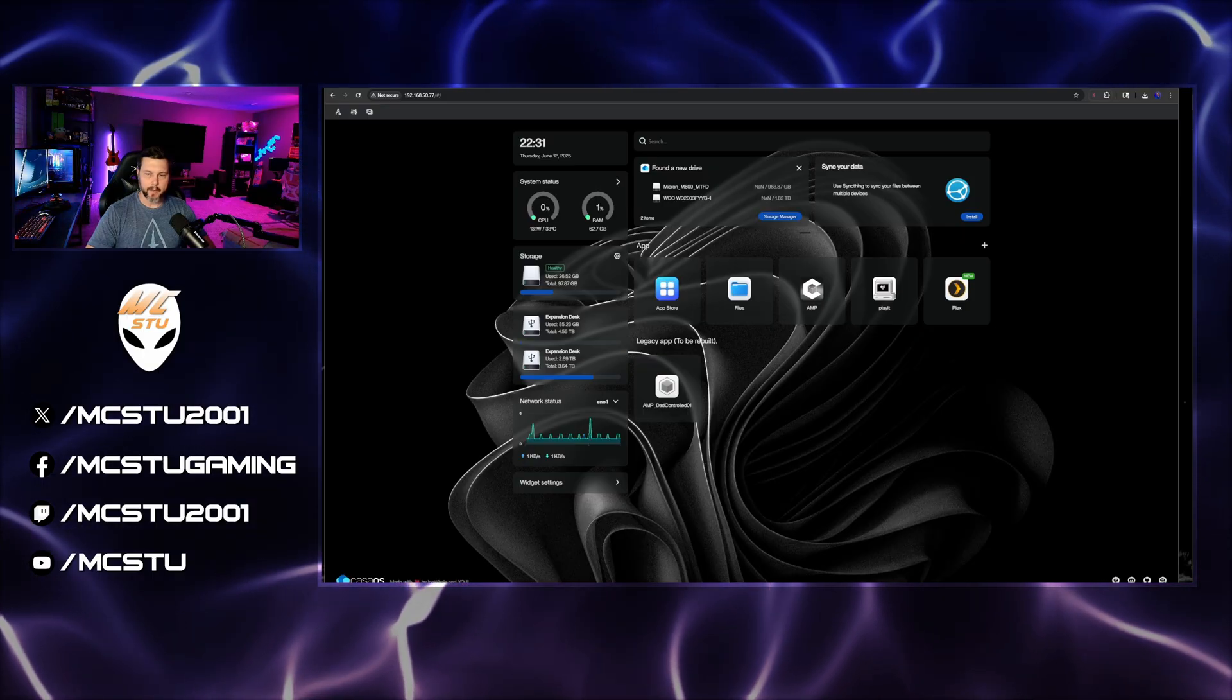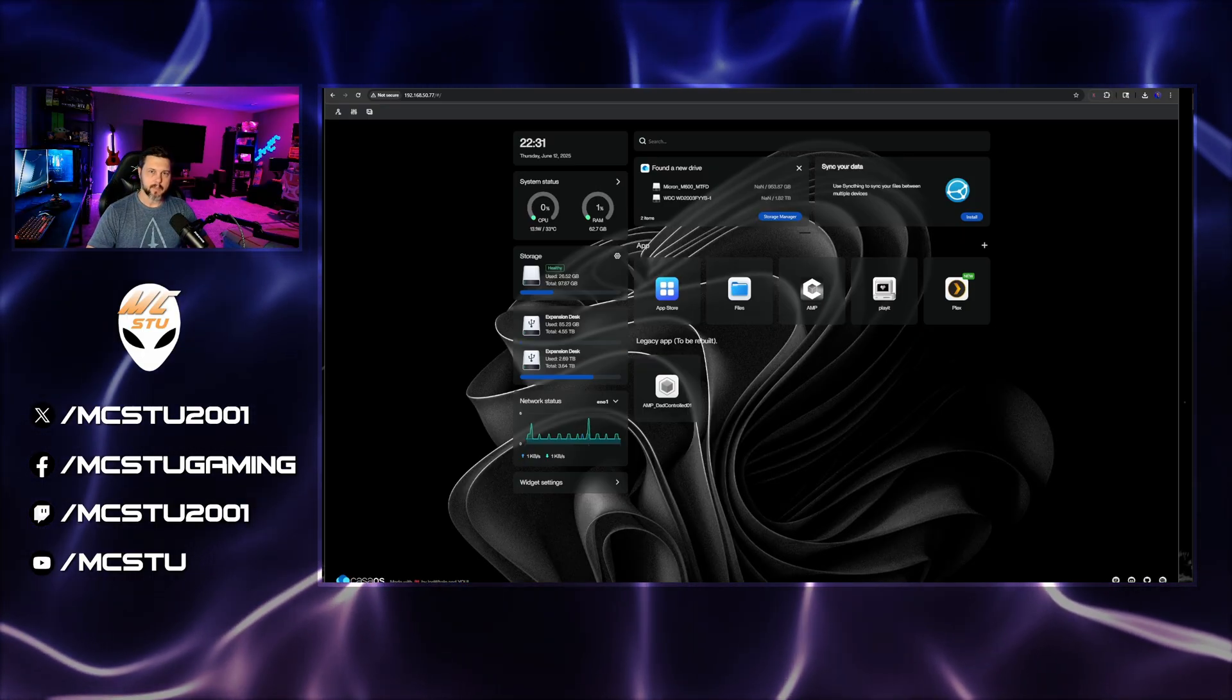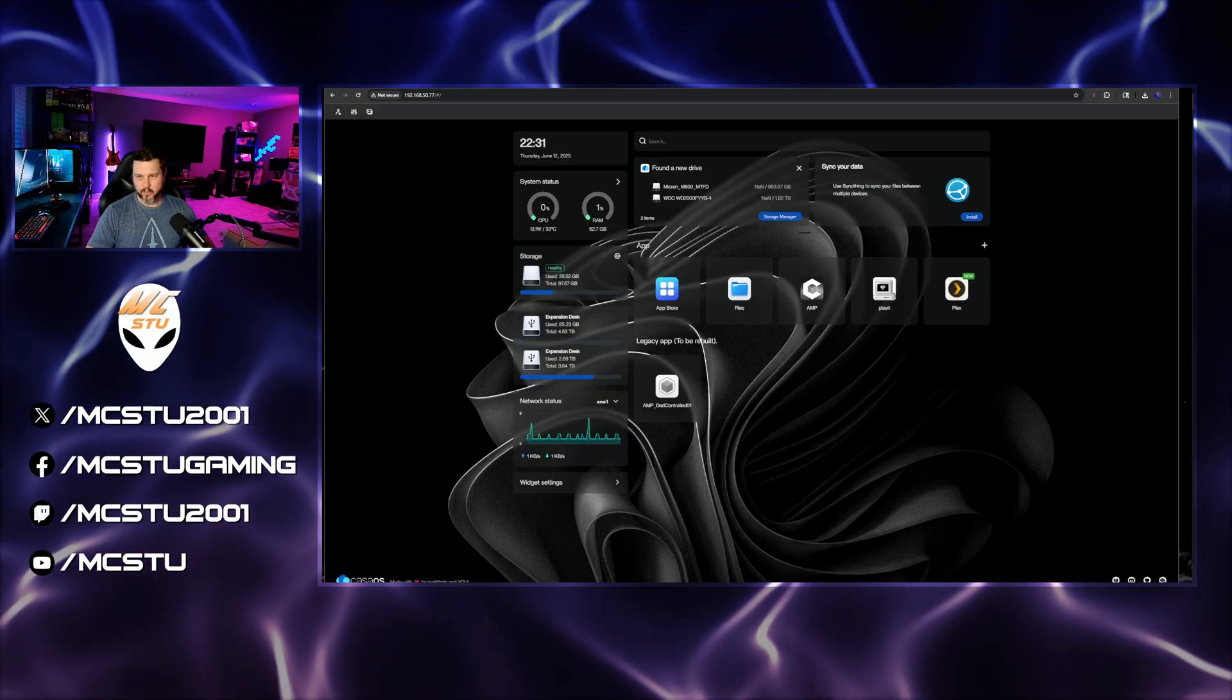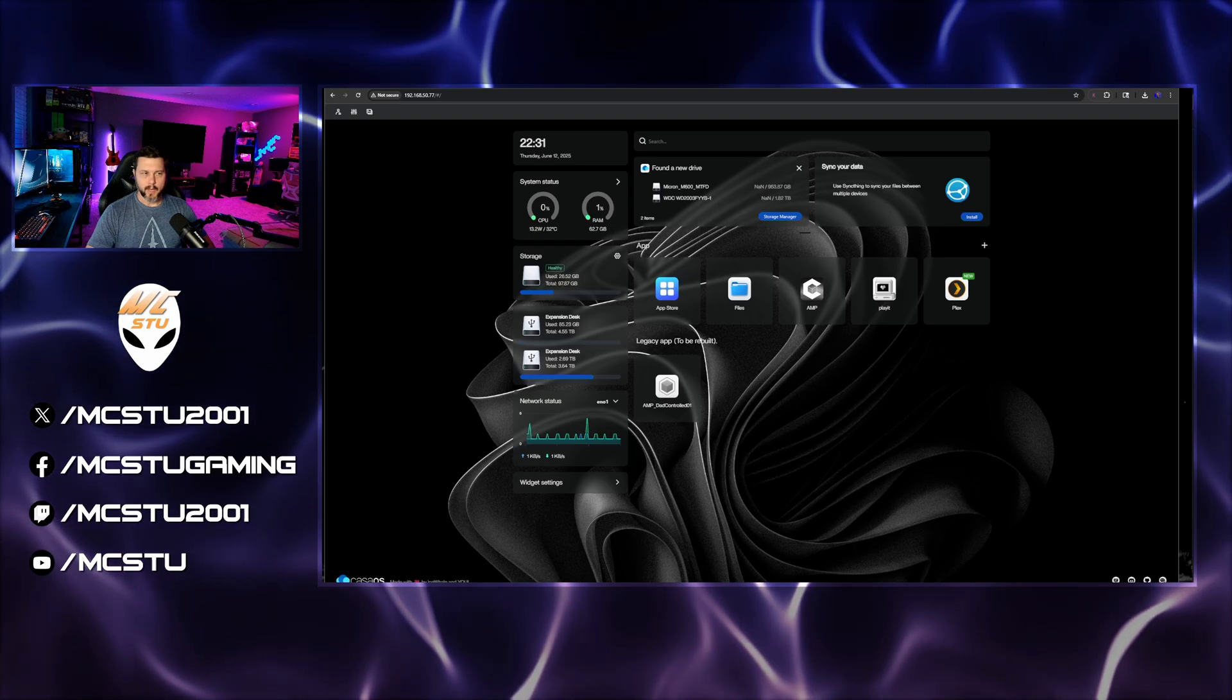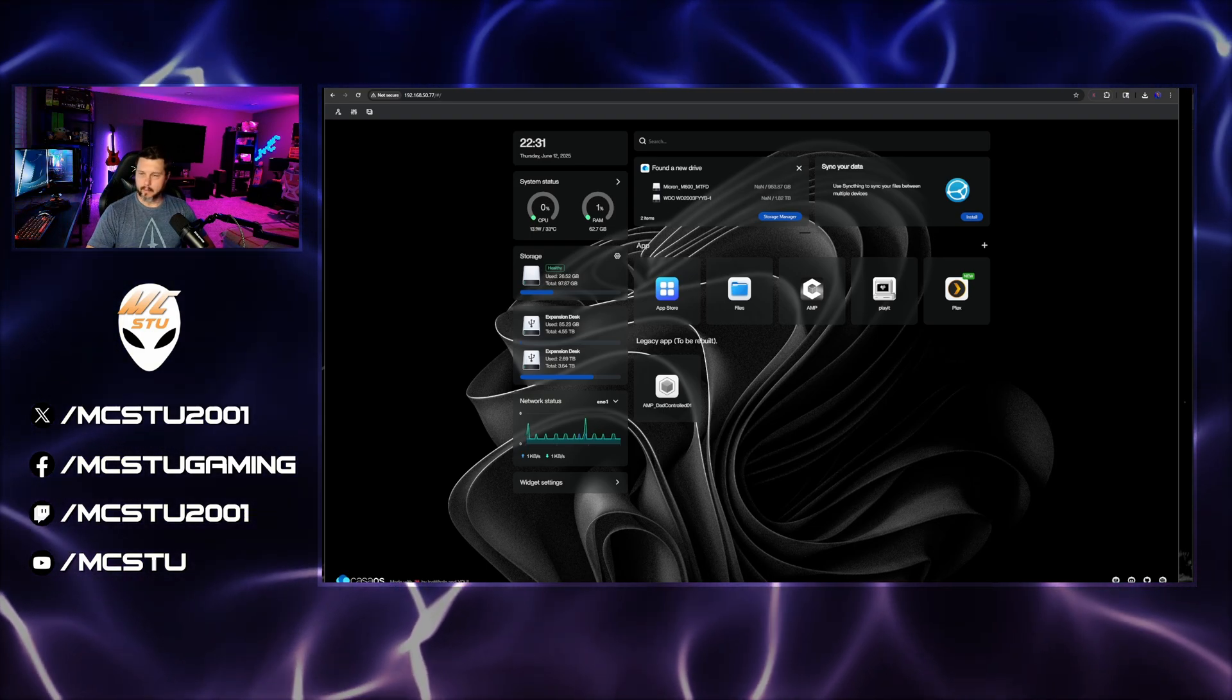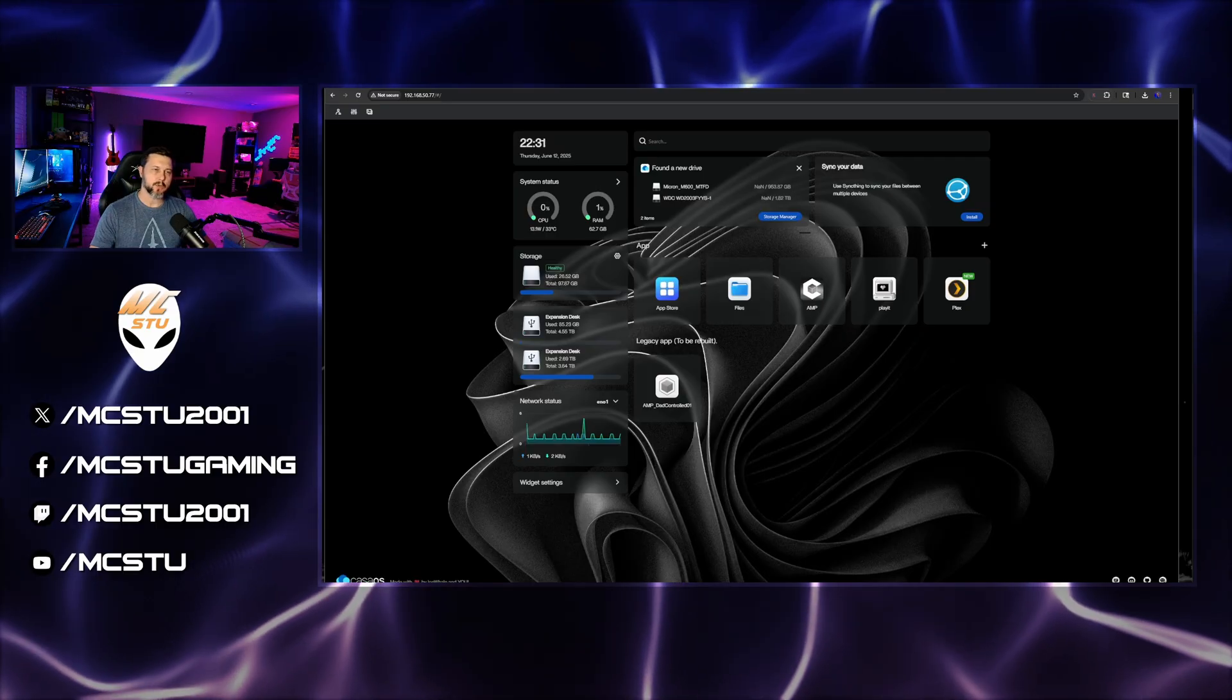Just a little background, I set up a Linux server that I'm utilizing CasaOS on and running a Plex server on it, as well as some Minecraft servers and a couple other things for my kids.